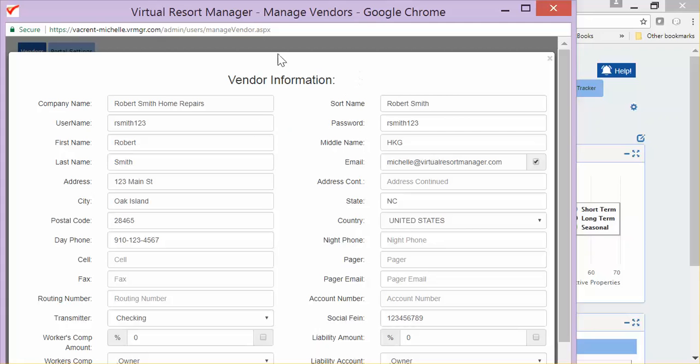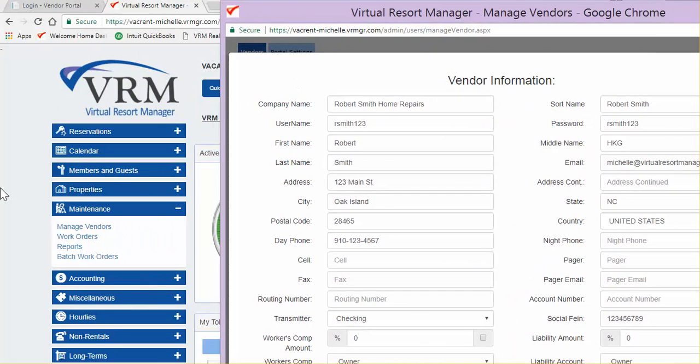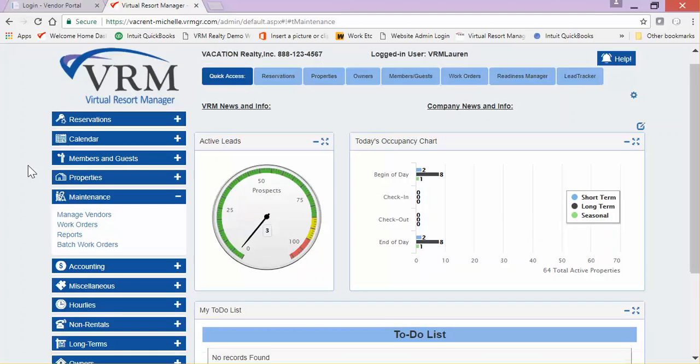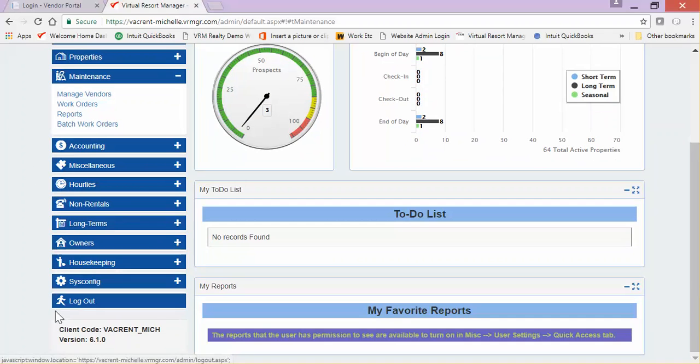The client code, which the vendor will also be required to enter, is located on the dashboard of your admin console below the Log Out option. Here you will see your client code. This is the information you will need to share with your vendors in order for them to access the Vendor Portal.